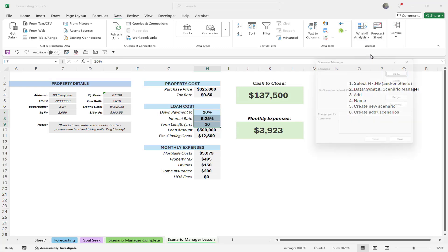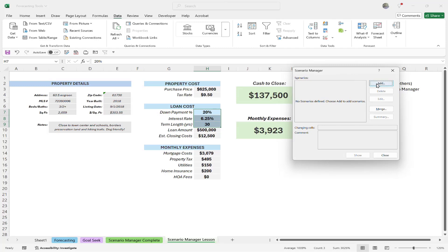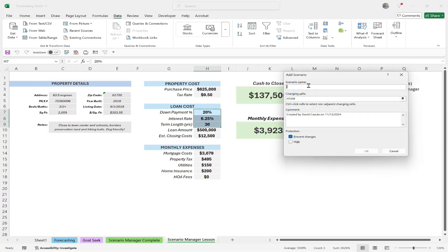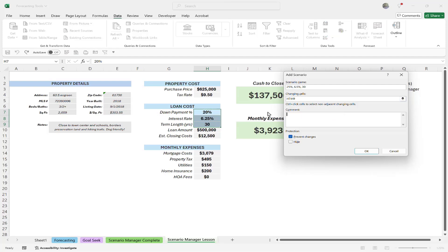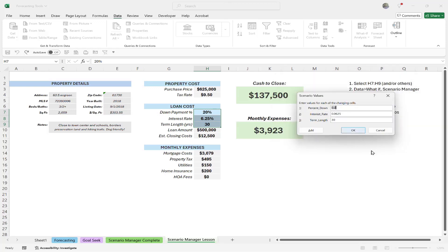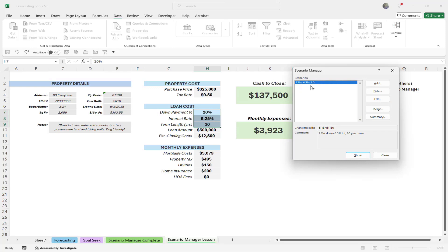Now let's do a Scenario Manager from scratch with different interest rates, down payments, and term lengths. Under What-If Analysis, go to Scenario Manager — currently we have no scenarios. Click Add and give it a name — for example: 25% down, 6.5% interest rate, 30-year term. Specify your changing cells if you haven't already. You can also add a comment. This is going to be my first scenario. Click OK, and now I need to enter the actual numbers — 25%, 6.5%, and 30. Click OK and I have one scenario.